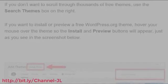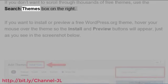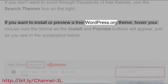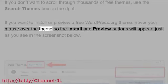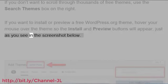If you don't want to scroll through thousands of free themes, use the Search Themes box on the right. If you want to install or preview a free WordPress.org theme, hover your mouse over the theme so the Install and Preview buttons will appear, just as you see in the screenshot below.